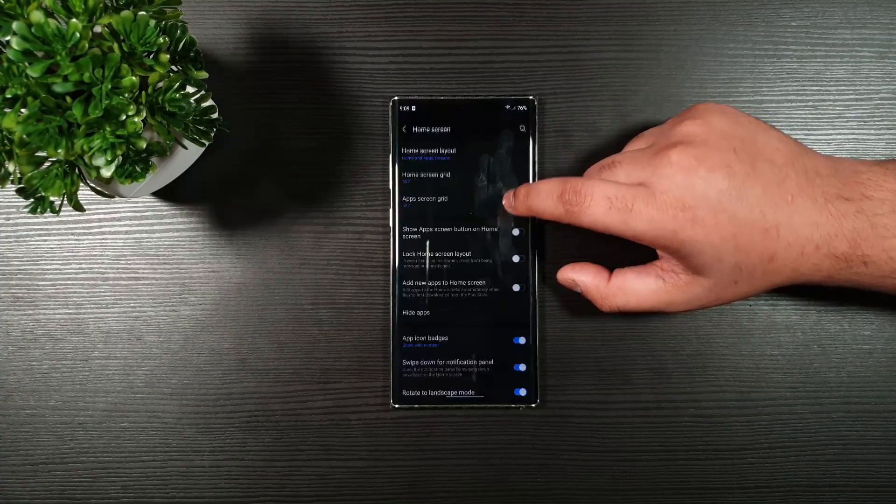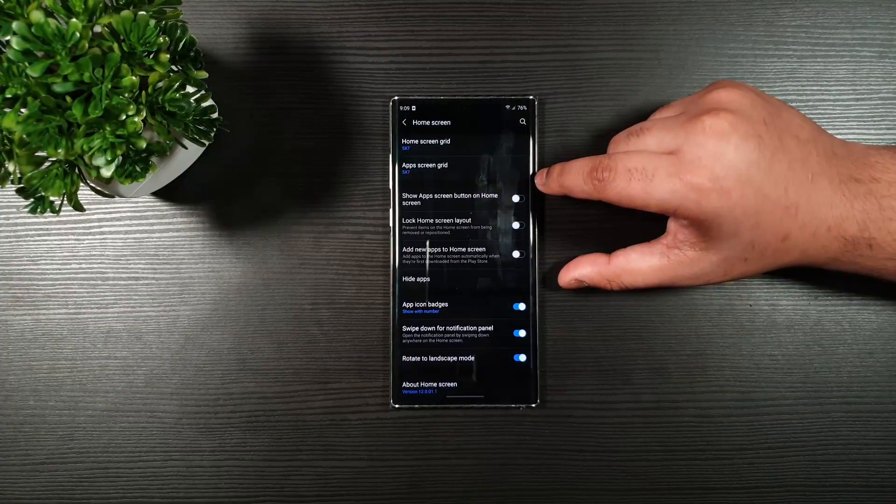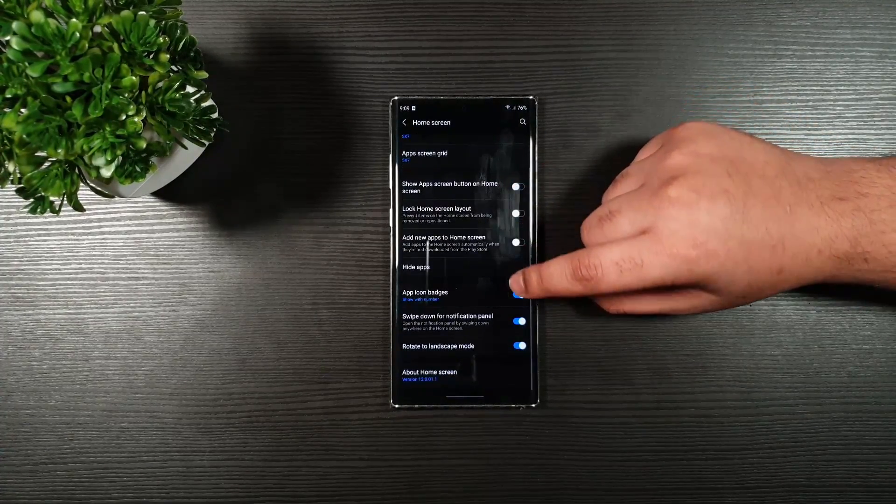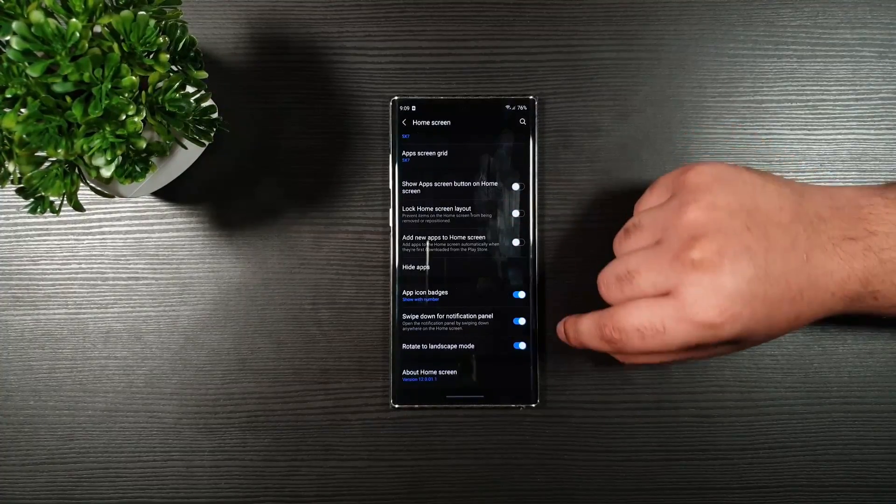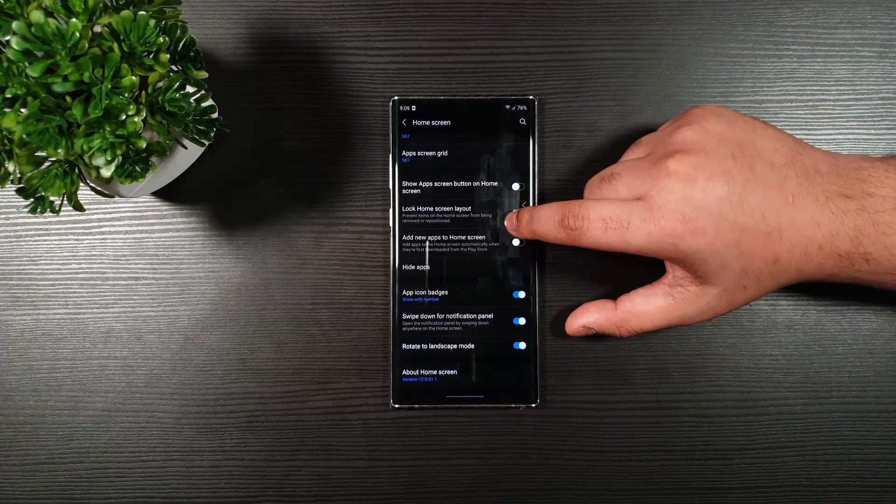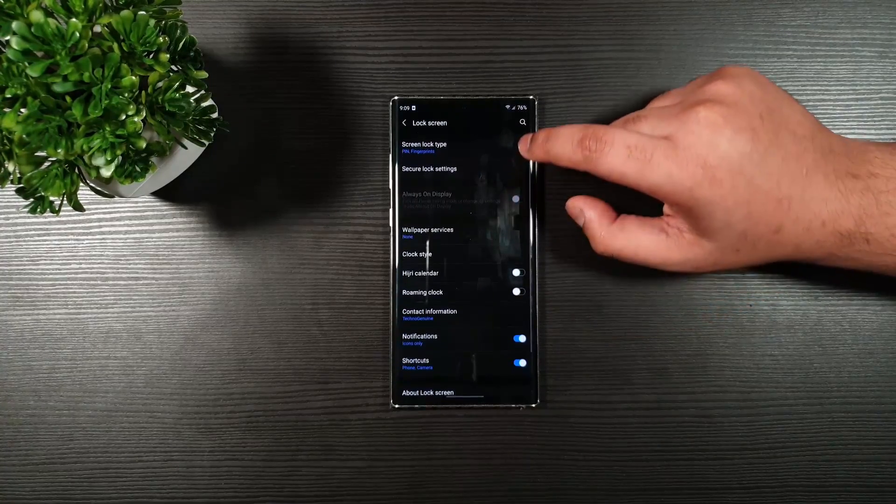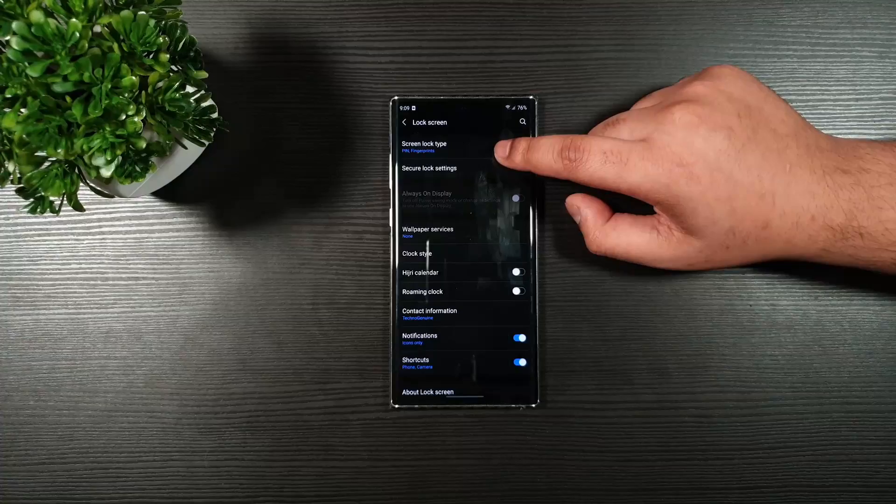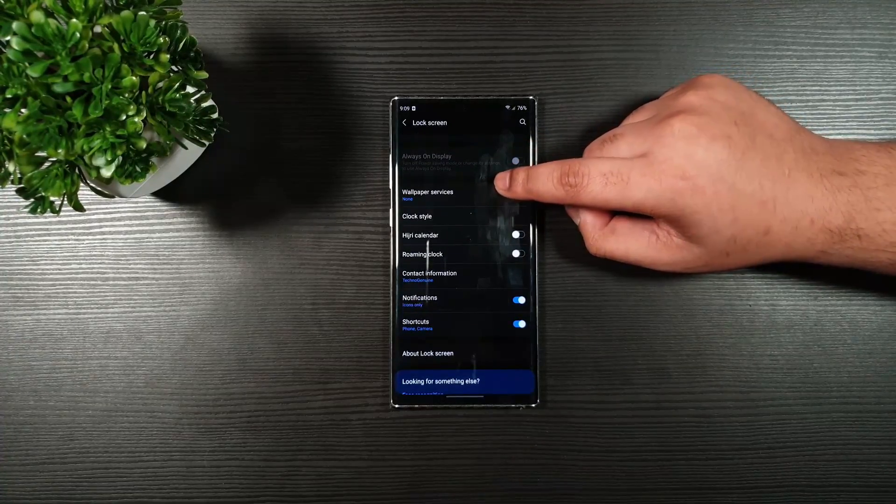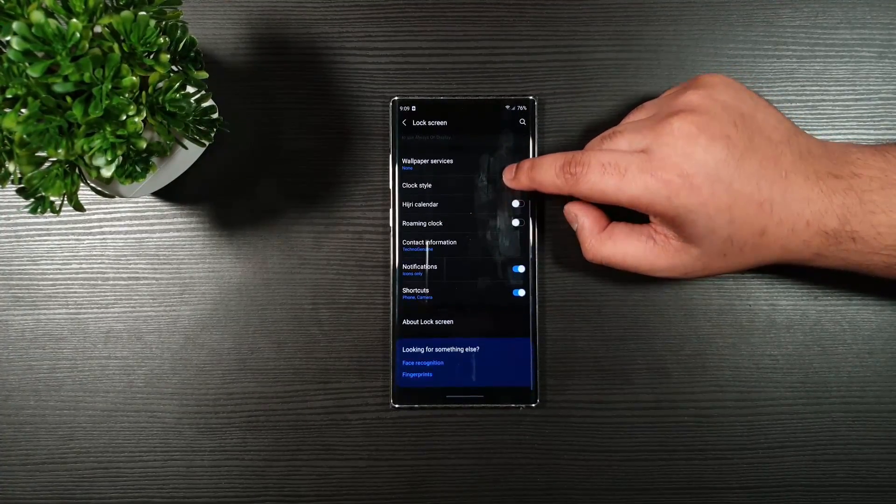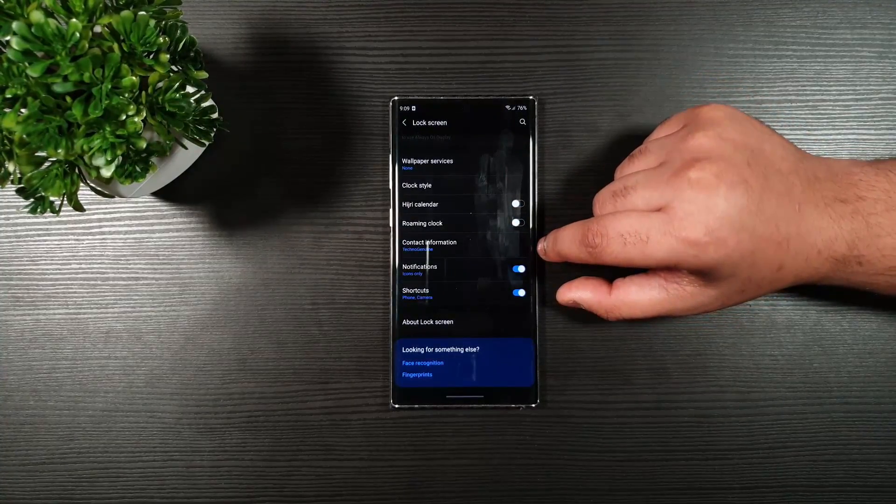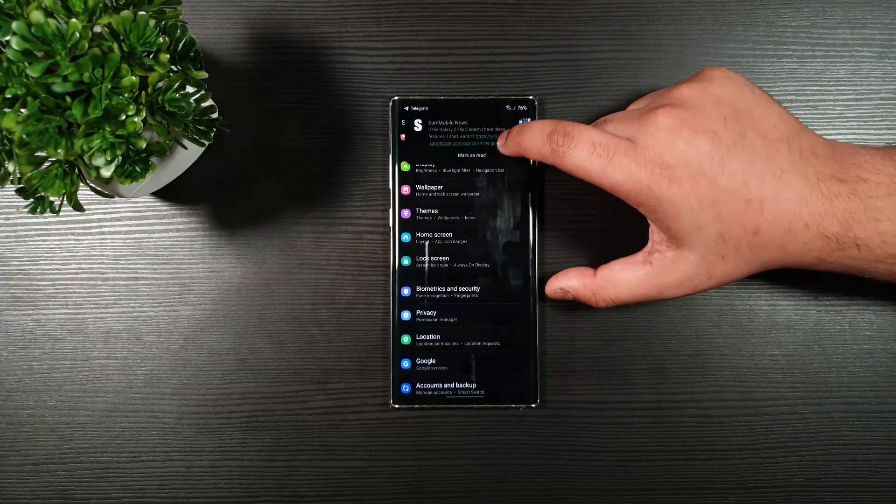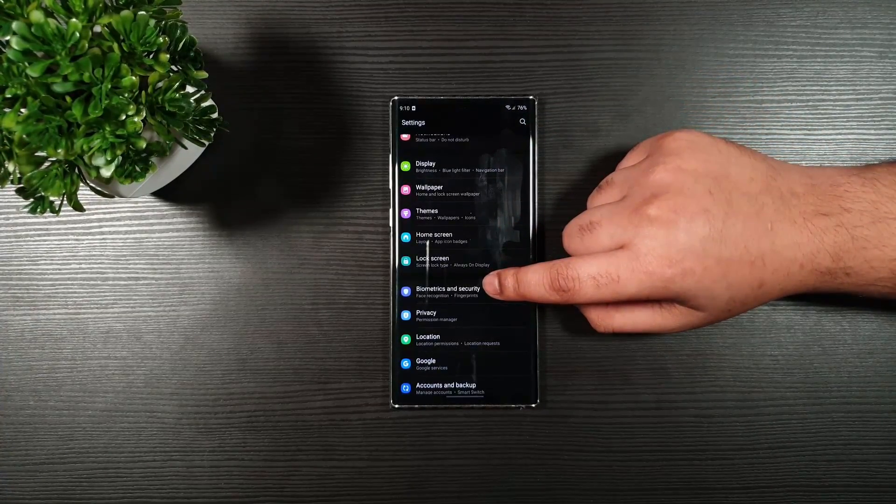Moving on, we have the home screen. You can do whatever with the settings here, but these are my settings. Going back, lock screen. You can see I kept it on pen or fingerprint. The wallpaper services to none. And then, yeah, nothing much here. So, let us just go back.